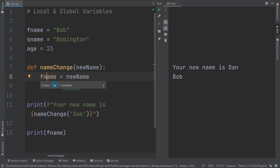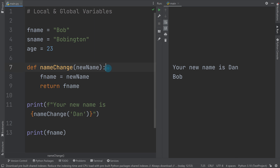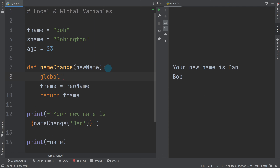This is probably an accident, because you wouldn't normally have the same named variables. If I actually want to change the global version of the variable, I need to write 'global f_name' inside the function. That tells Python that when I use f_name, I'm referring to the global version, not creating a new local variable with the same name. When we run this now, it actually changes f_name to 'dan'.